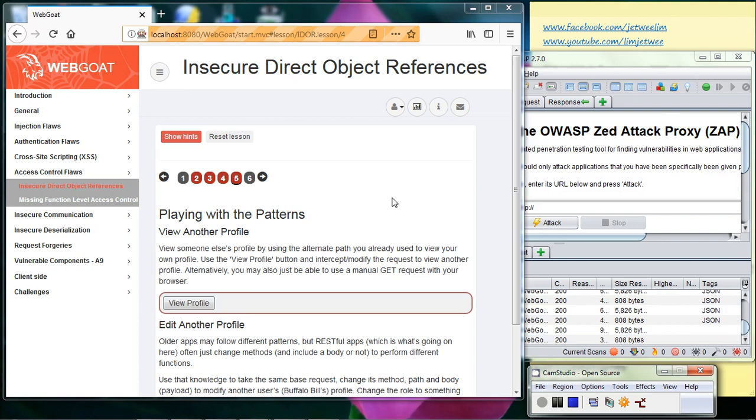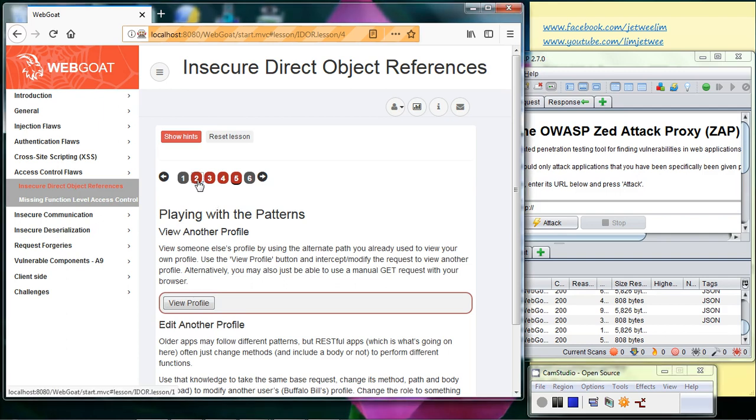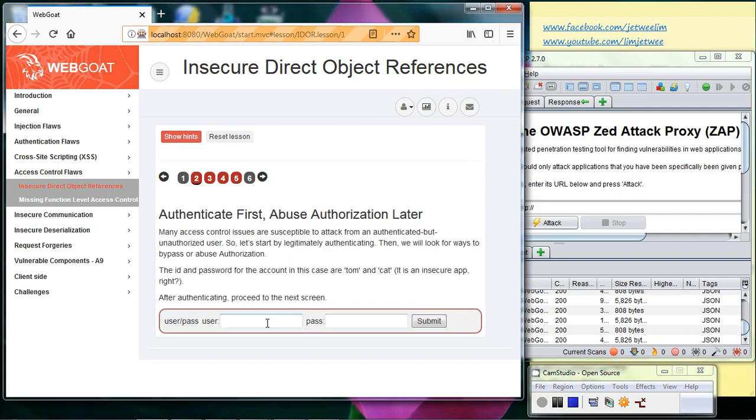Before we do part two of the insecure direct object reference, remember to login in your second tab.